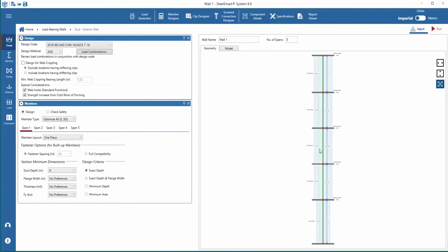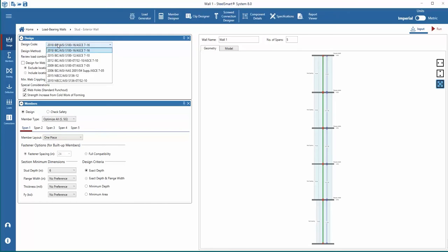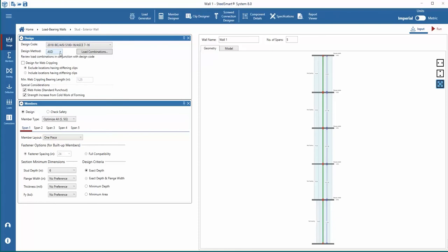Next, we'll enter the design parameters. Starting with the design code input selections, you'll notice there are options for the International Building Code and the Canadian National Building Code. Previous versions of the codes can be selected back to 2006 for the IBC and back to 2010 for the Canadian NBC. For this example, the 2018 IBC is selected.